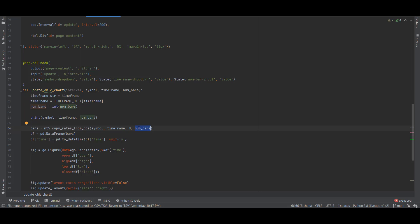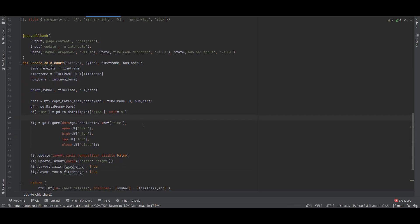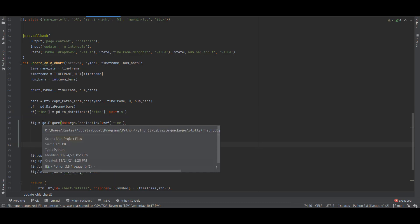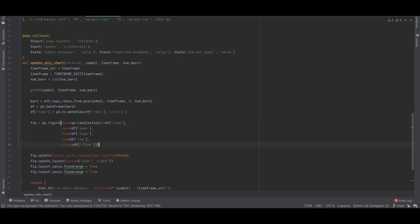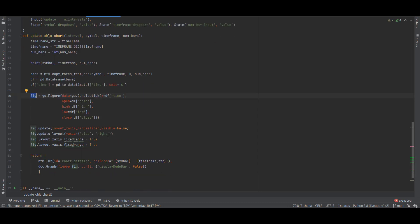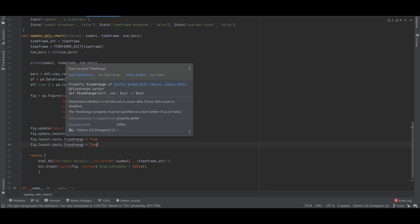We do some simple conversions with time and create a figure object with go.candlestick. Here we're using the Plotly library and we are creating the OHLC chart. We just adjust some settings on the chart, so I disabled the range slider on this figure and I also fixed the X and Y axis in a way such that you cannot zoom in.